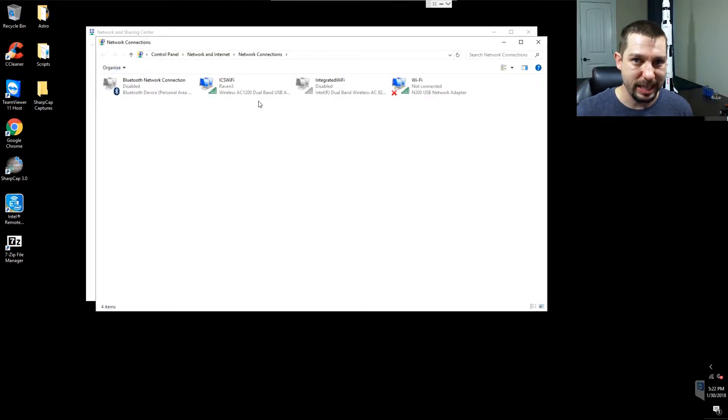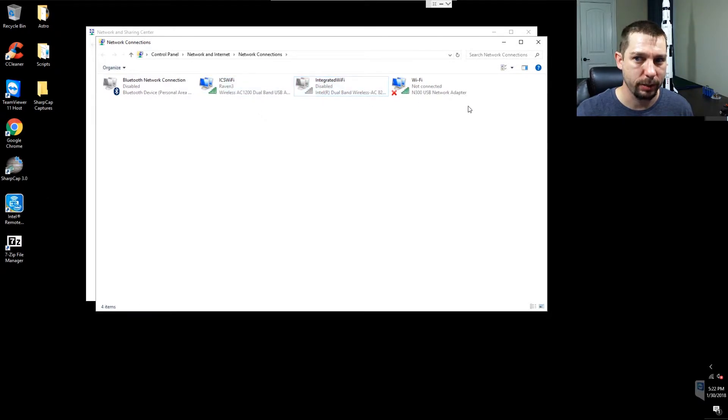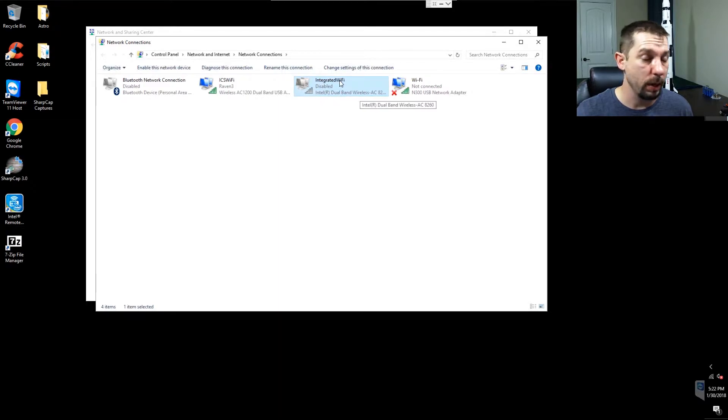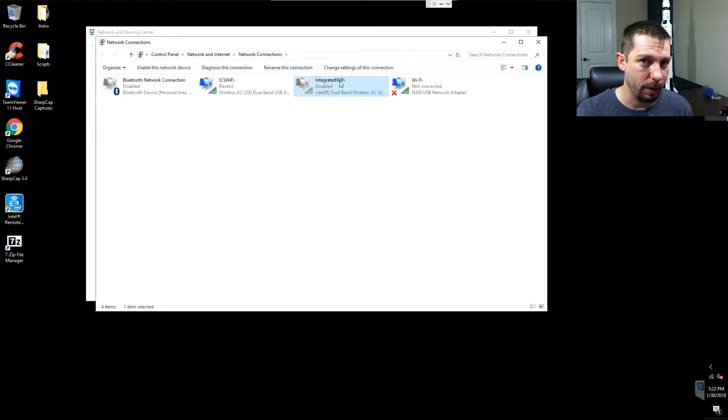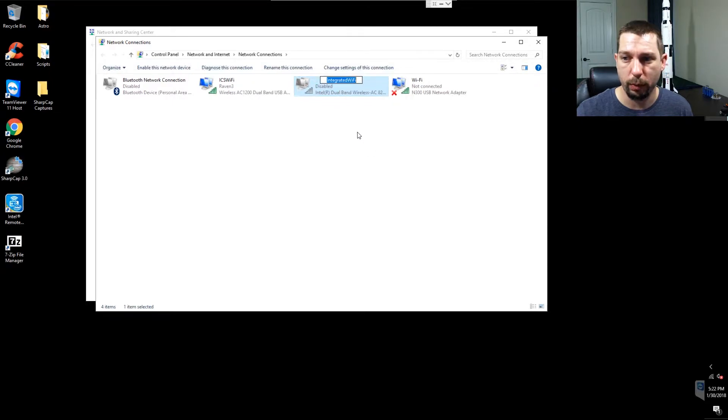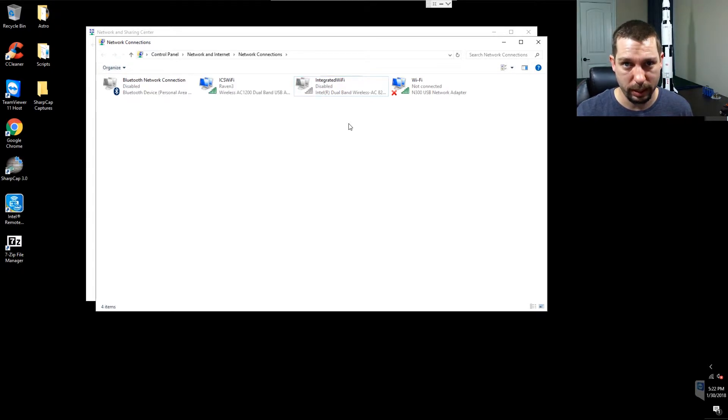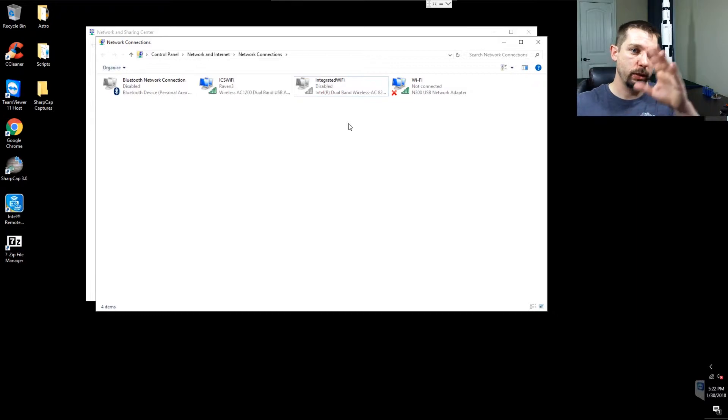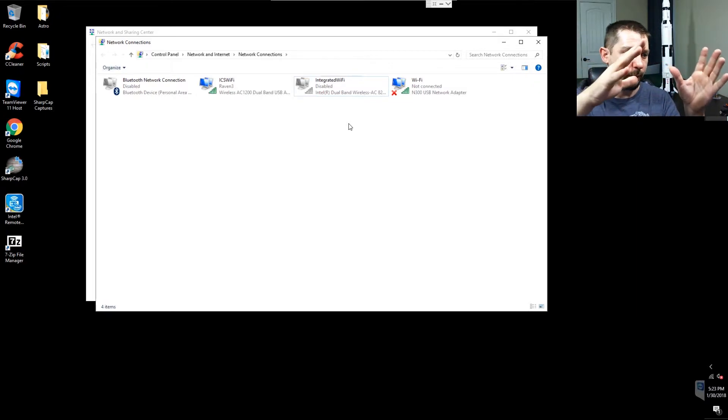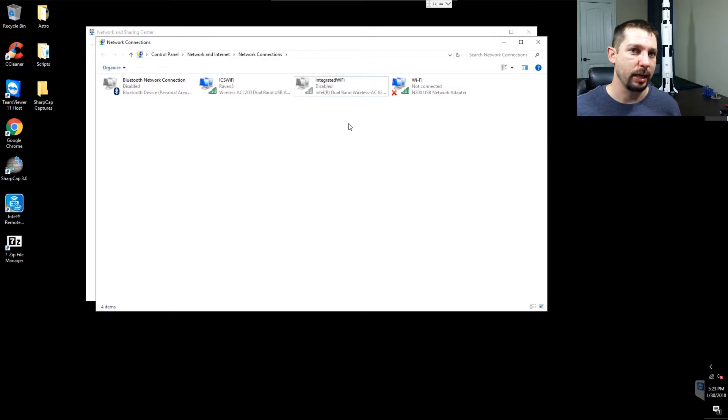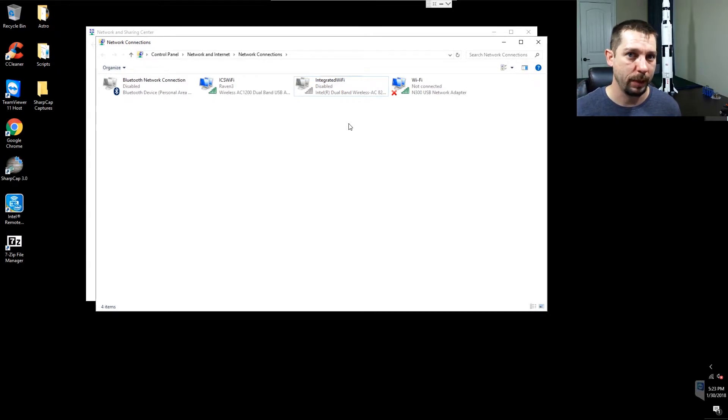As you can see, I've got several Wi-Fi connections. I've got an integrated Wi-Fi, which I renamed to integrated Wi-Fi by right-clicking, choosing rename, and giving it that name. That's the wireless connection that was built into the Intel Compute Stick, and as my telescope slews around, sometimes the Intel Compute Stick gets the mount between it and my home router, and it will drop connection.